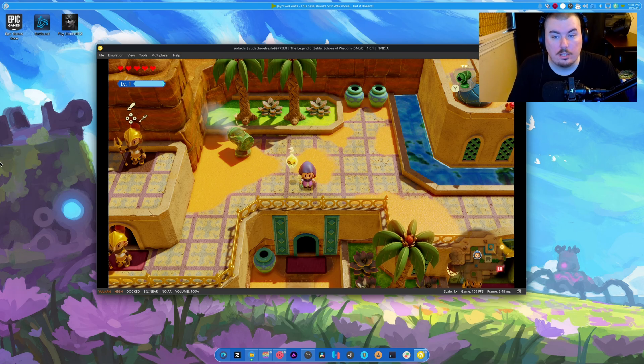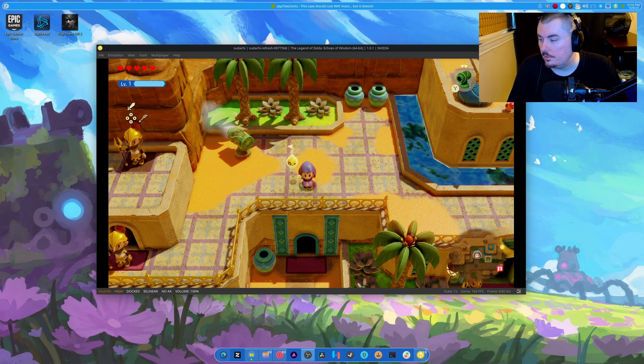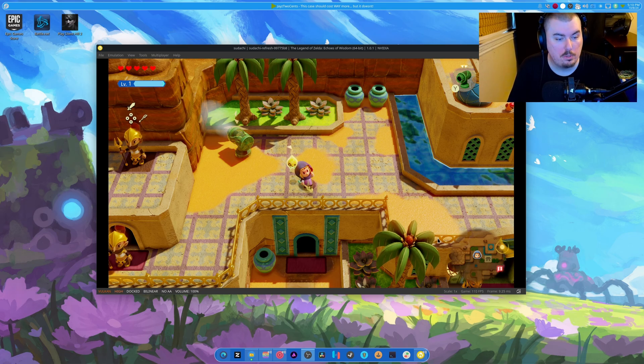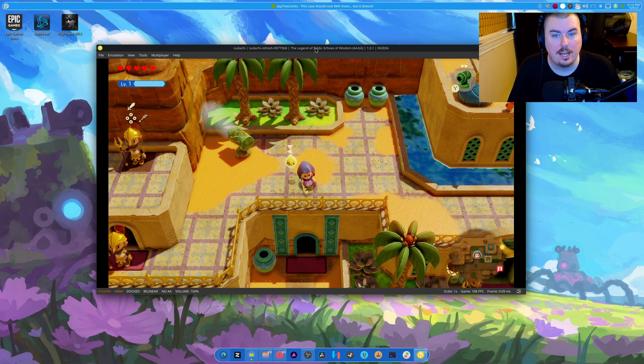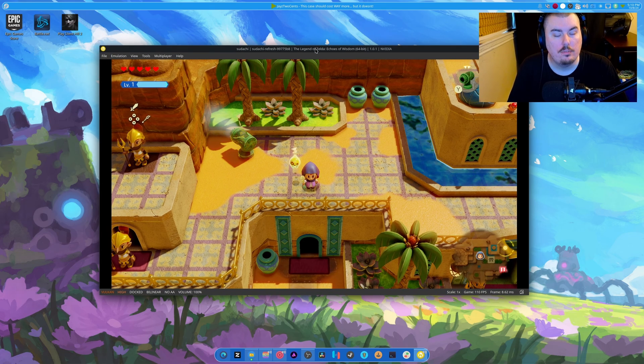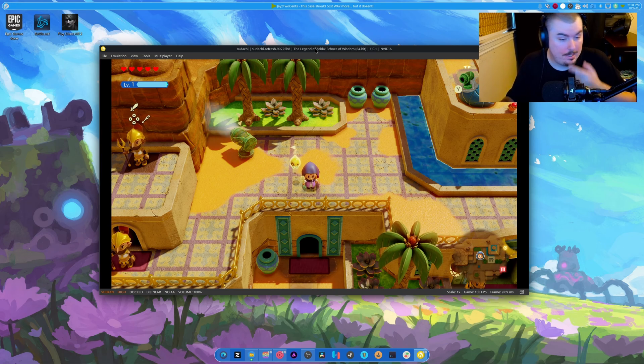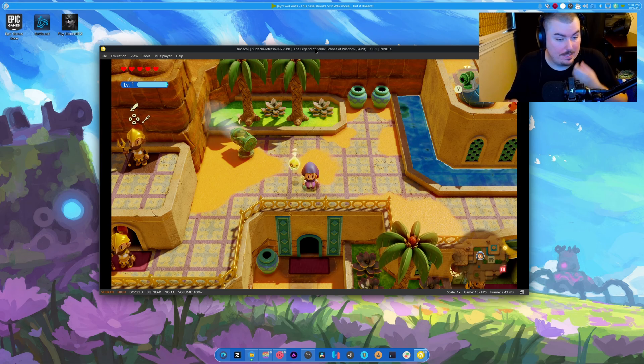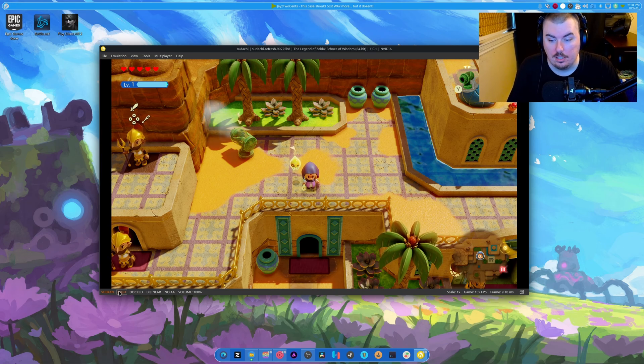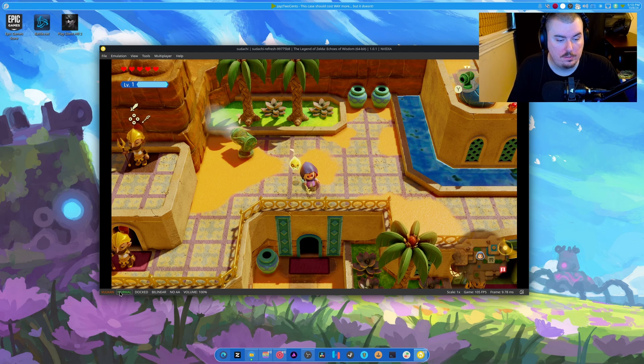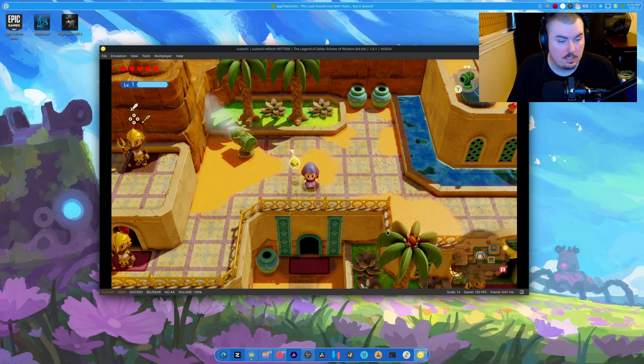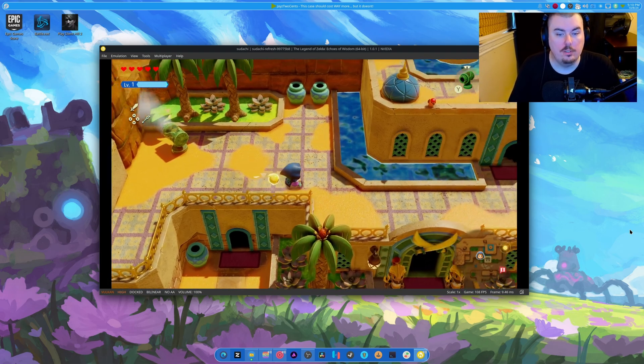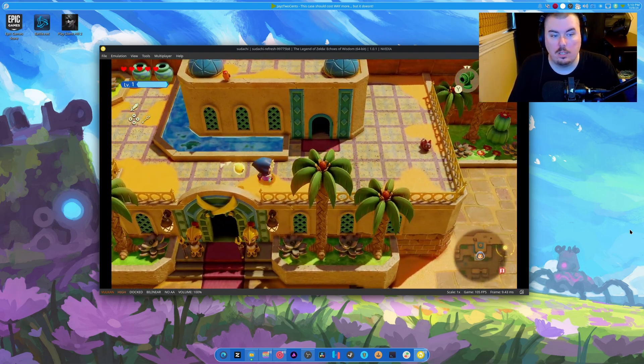All right. So. The funny part is I get worse performance on Yuzu than I do with Rayo Jinx. On Rayo Jinx I can get about 120 plus FPS in this area. Which is kind of nice. Let's turn this down to normal. Nope. All right.